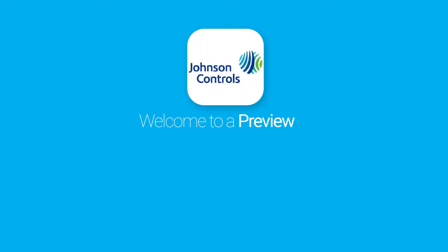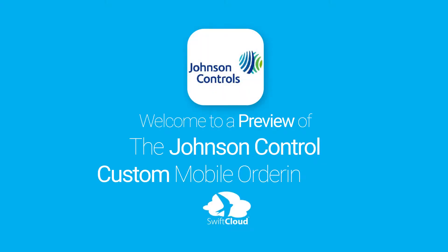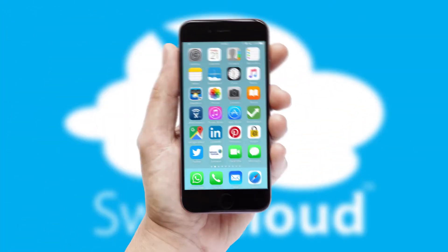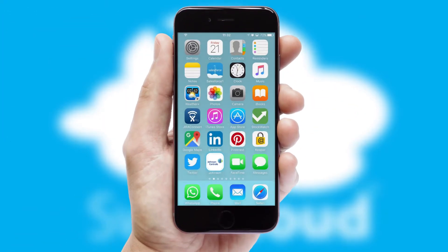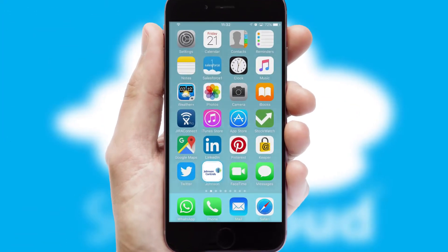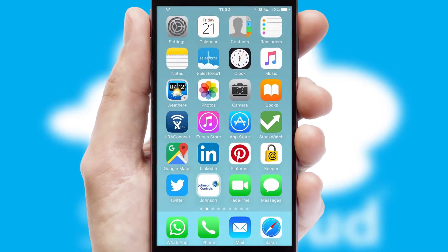Welcome to a preview of the custom mobile ordering app prepared especially for you. This is a branded app for your customers. It comes fully integrated with web ordering and includes a tablet app for your sales team.